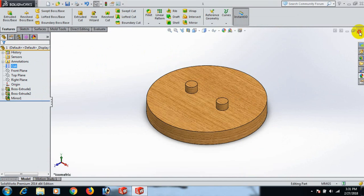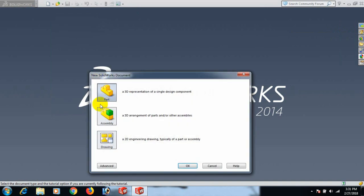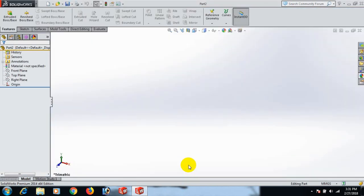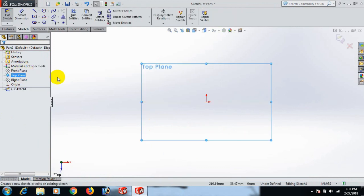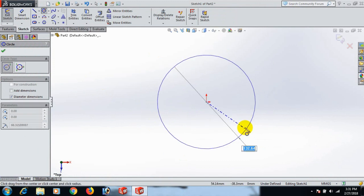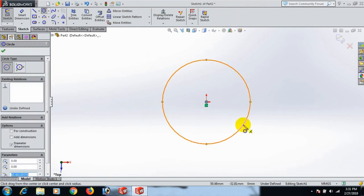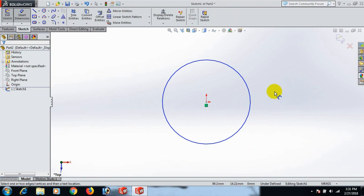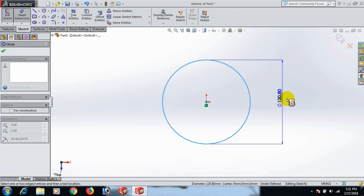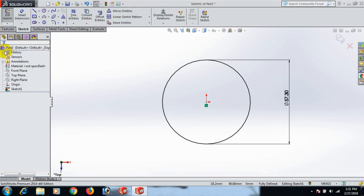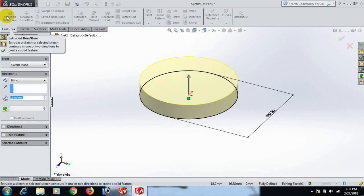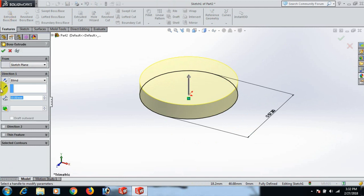Now cut here. Go to New Part again. Go to Top Plane and draw the circle here for Part 2. Now go to Feature and Extrude — we can extrude 9.